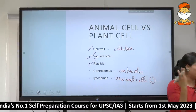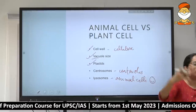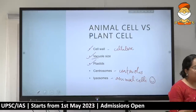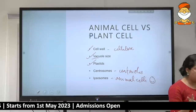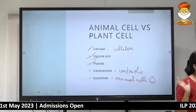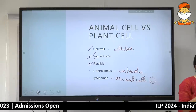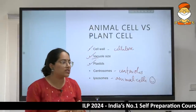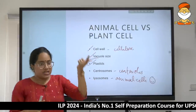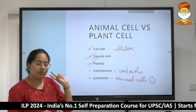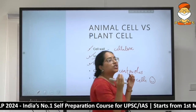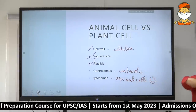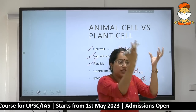Now coming to the crux of the biotechnology part: the genetic material. In animal cells, genetic material is stored in the nucleus and the mitochondria. Almost 99% of the genetic material is in the nucleus, and less than 1% is in the mitochondria.